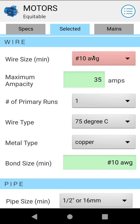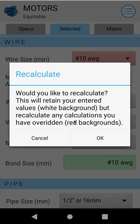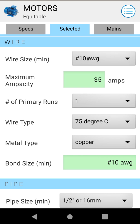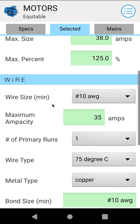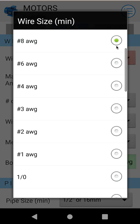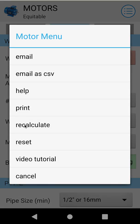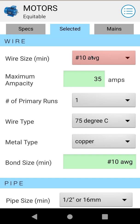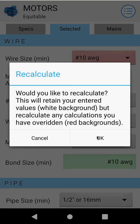Then we go down to our wire sizing. The calculated wire size right now is number 10 at 35 amp allowable ampacity. But you can always select your own wire sizing — say you want to upsize to number 8. You'll see it goes red, and all that indicates is that it's no longer a calculated value, it's an overridden value. As you override it, all your other figures will change — you'll notice now that our maximum allowable ampacity is 50. Anytime you want to get back to normal, just hit the menu, recalculate, and it will recalculate back to number 10.